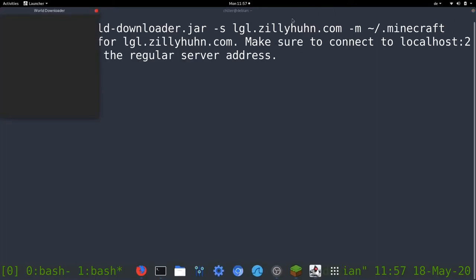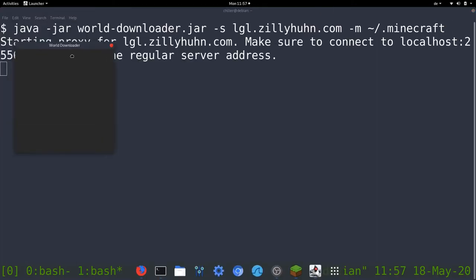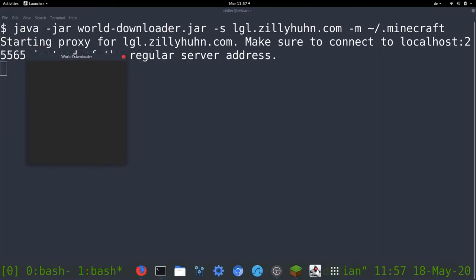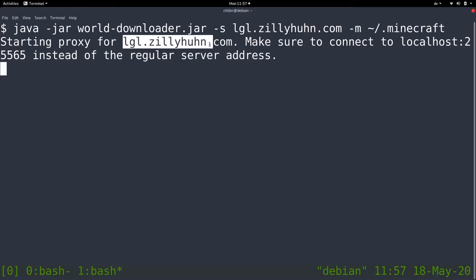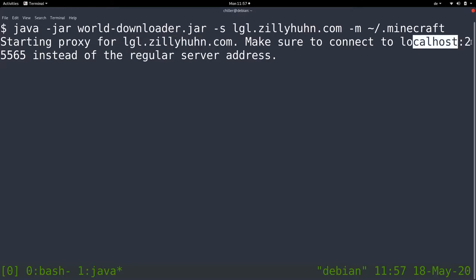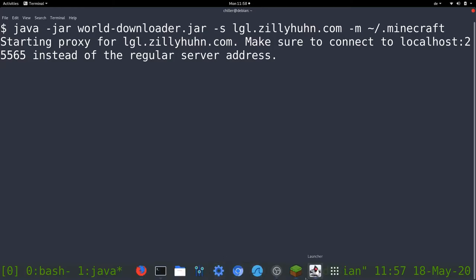Let me leave my Minecraft directory in here. So now that we started this tool, you can see this pop-up graphical window here. It's starting a proxy for lgl.sillyhuun.com. Make sure to connect to localhost at Minecraft port 25565.